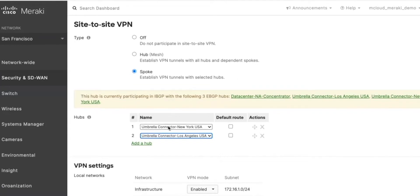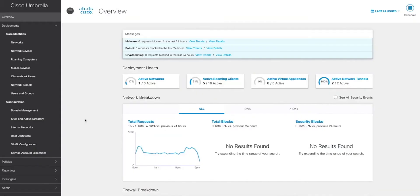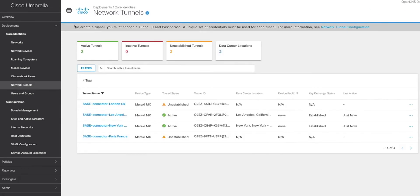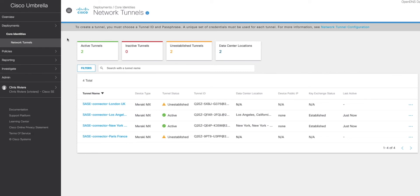So let's take a look at the Umbrella dashboard next. Simply log in, and the first thing we need to do is check that the network tunnel has been correctly configured. In Deployments, under Core Identities, click on Network Tunnels. Here you can see our Umbrella connector is set up and established, and you can see the serial numbers linked to these VMXs. Now that we know this is established, we can set up our security policies.